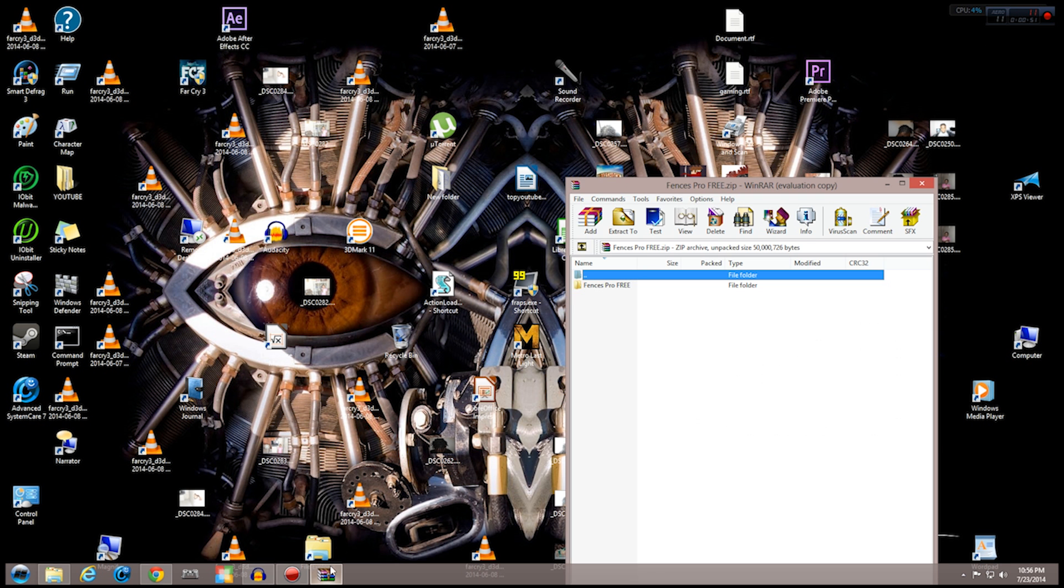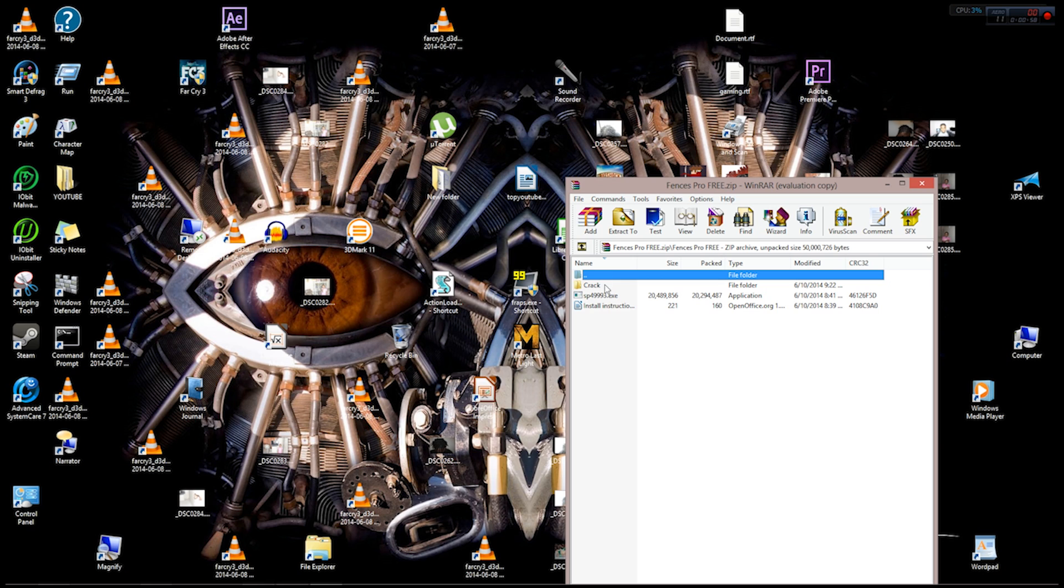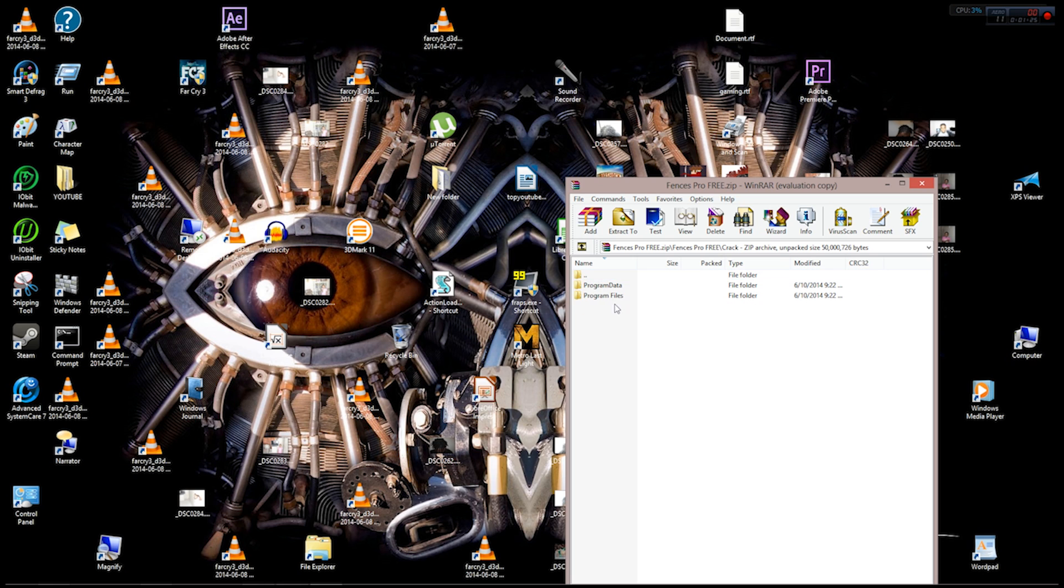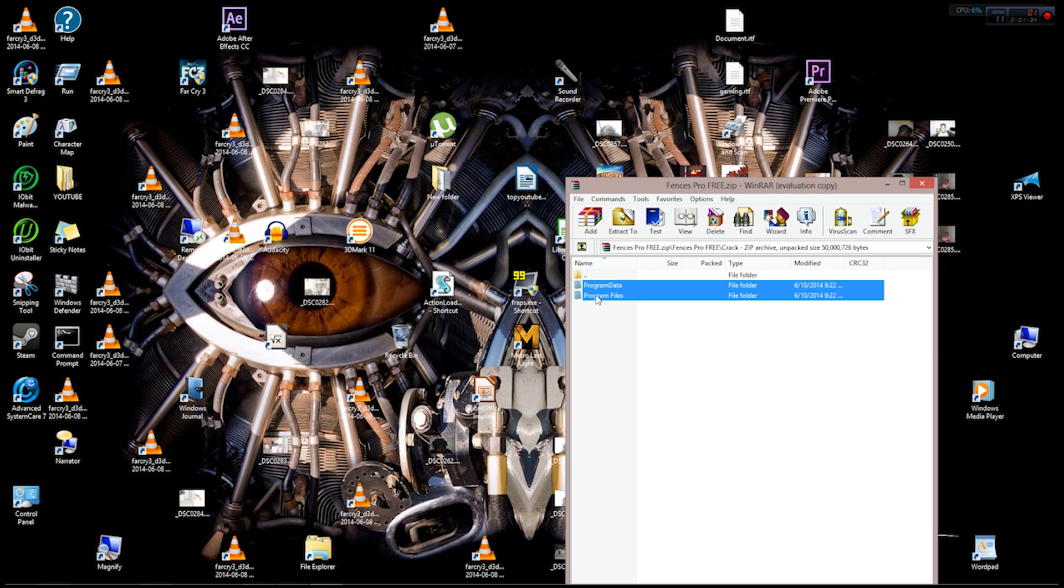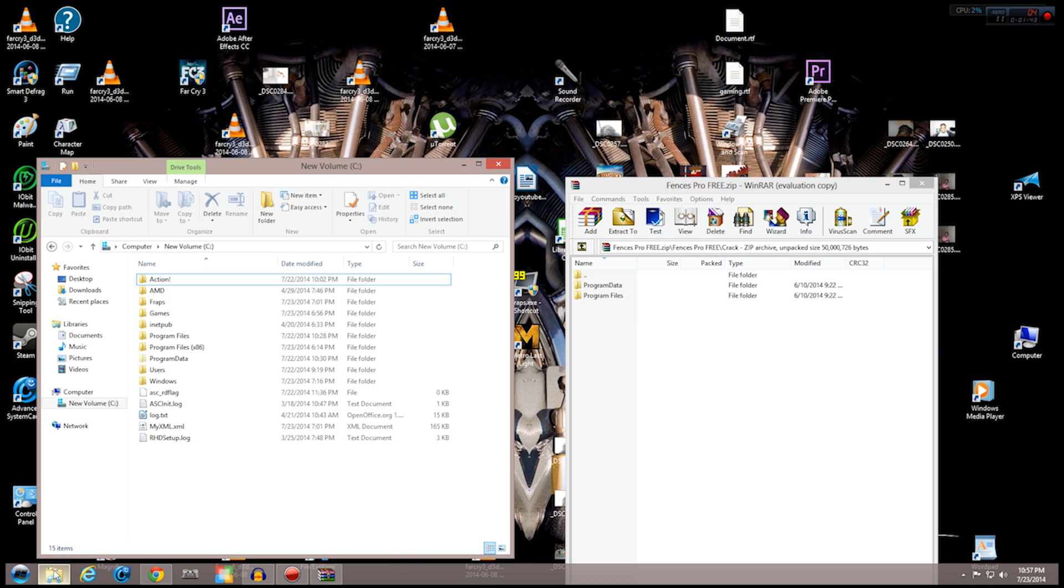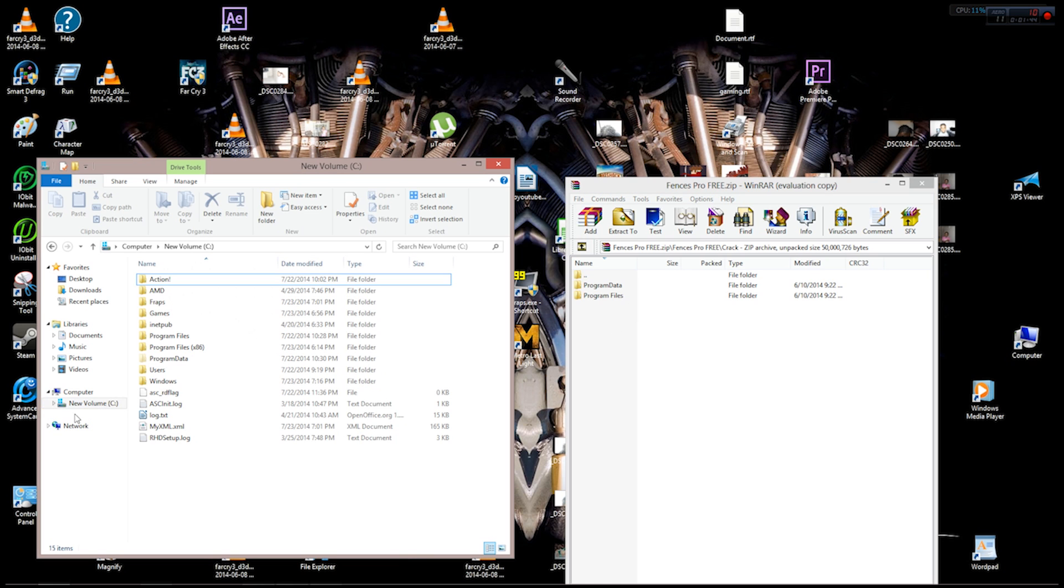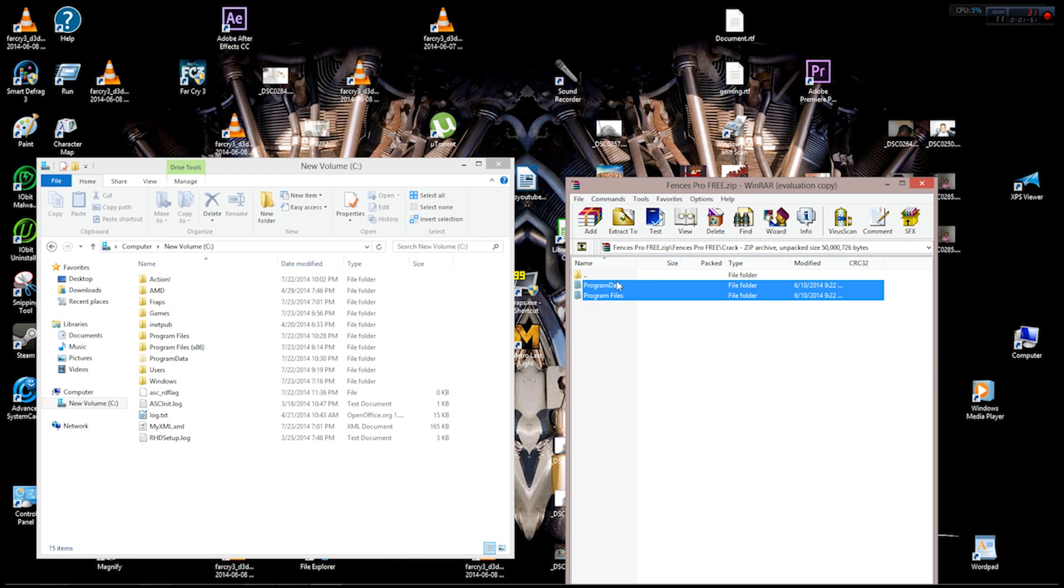When you open it in WinRAR, it'll be Fences Pro Free. If you double-click on that, you'll see it has three files inside: the crack, the setup file, and the readme. The crack is actually the program data and program files. What you want to do is take these two folders right here and put them straight inside the C directory, then execute the program. The program will be reading the crack which is in the program files.